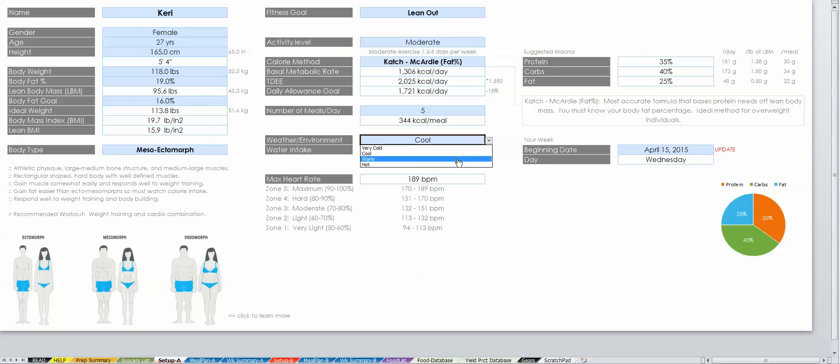Since you've inputted all of this information, it was easy to display your max heart rate, which can be used as a reference in your fitness program.